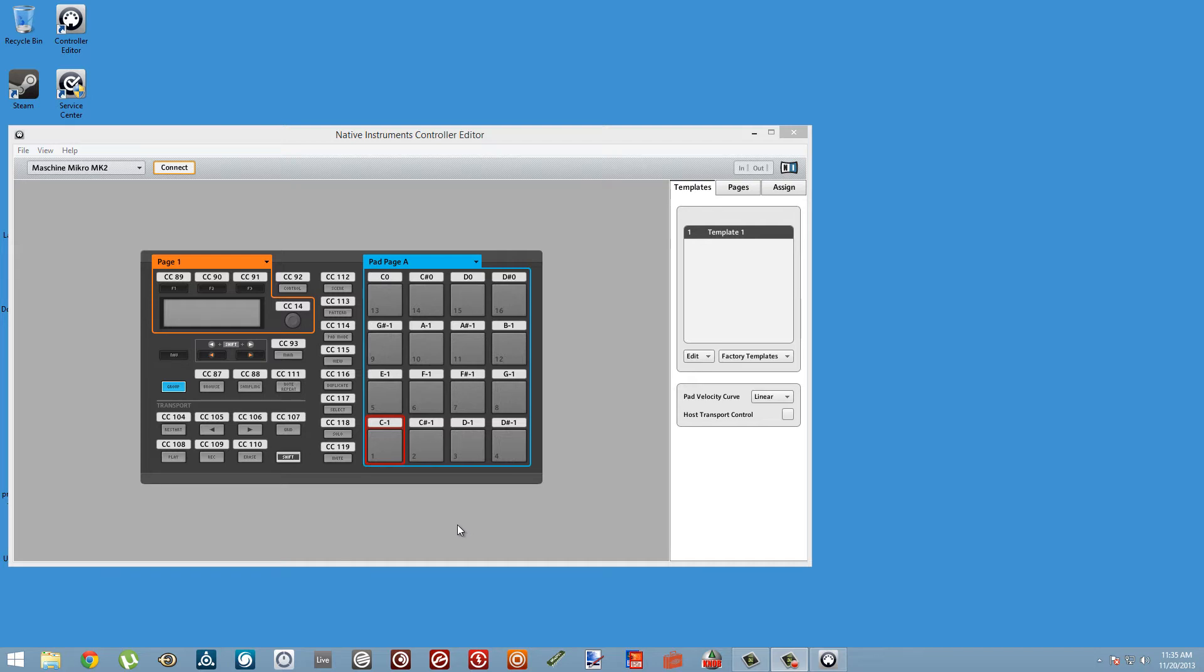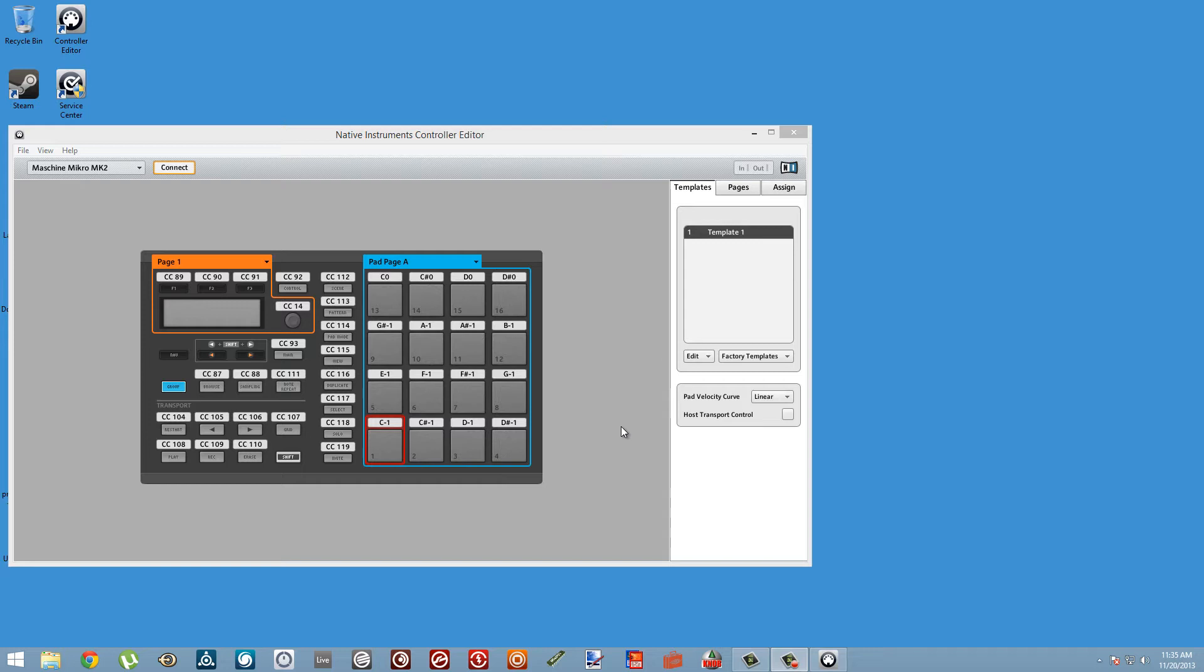Alright, so let's get started. The first thing to do is make sure you have all of your Native Instruments software up-to-date, specifically the Controller Editor and Maschine.